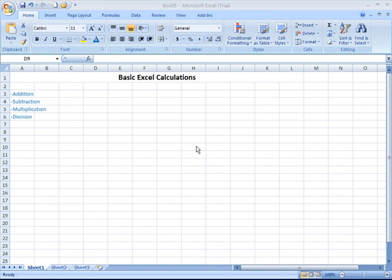We're going to talk about creating basic calculations in an Excel spreadsheet. You'll get an idea of how the cell references or cell names come into play when you're telling your spreadsheet program to perform a mathematical calculation.